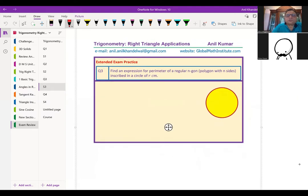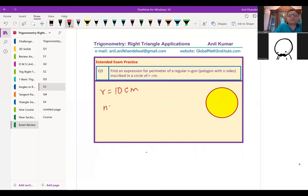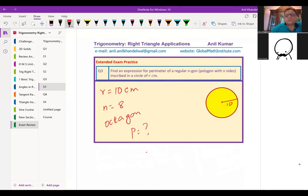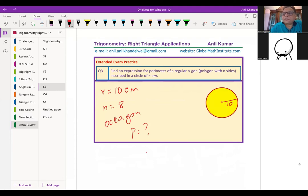With r = 10 centimeters and n = 8 for a regular octagon, find the perimeter as a homework exercise. Derive the formula once again, substitute the values, and find the answer. We've now derived a general formula to find the perimeter of inscribed regular polygons — all sides are equal in a regular polygon.